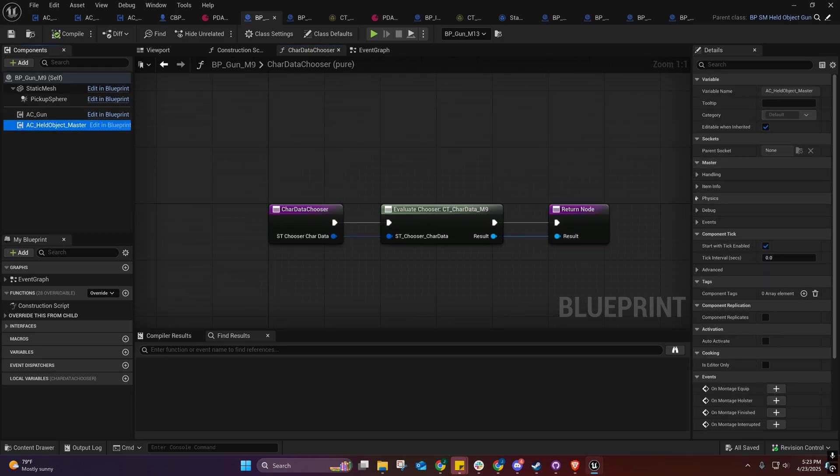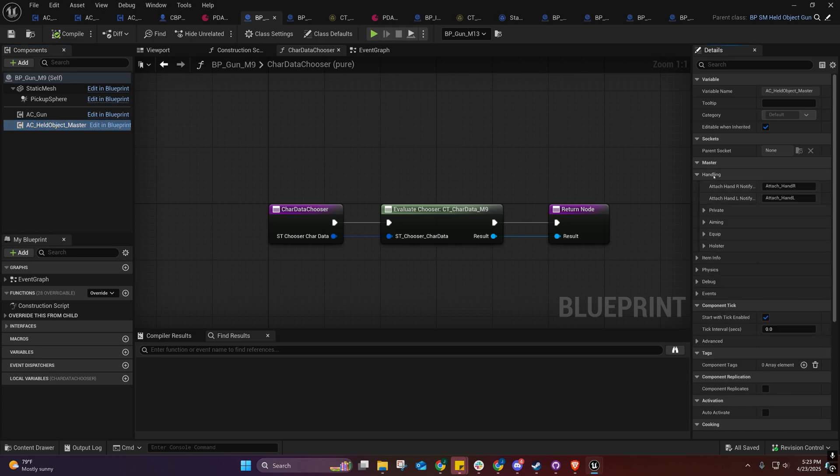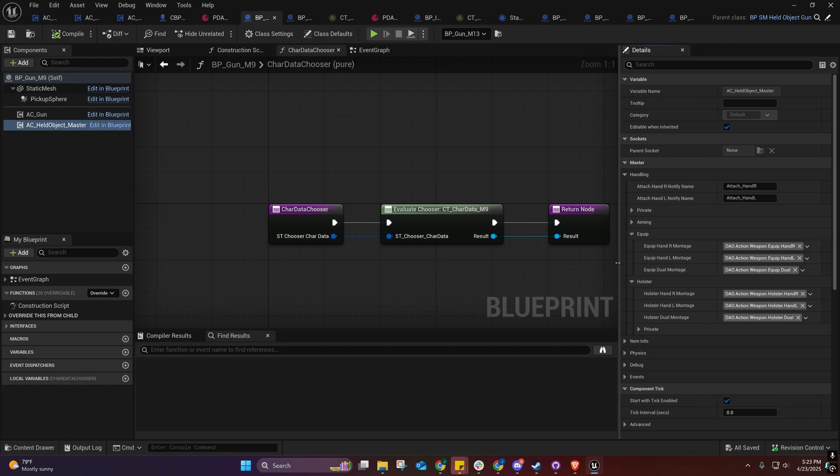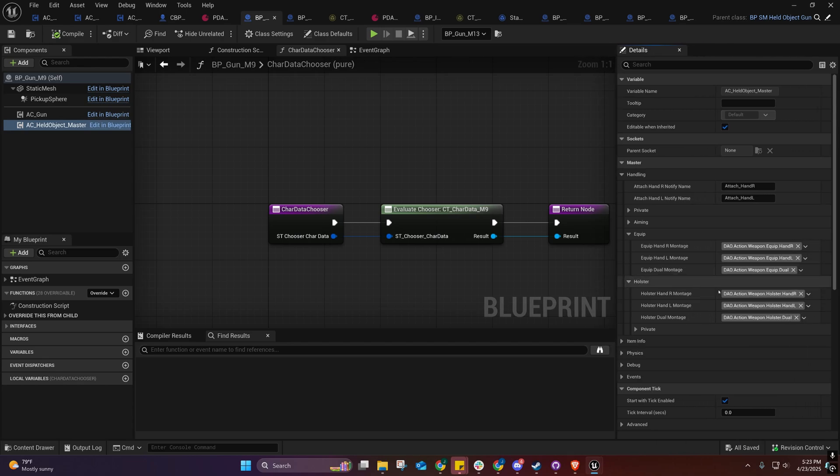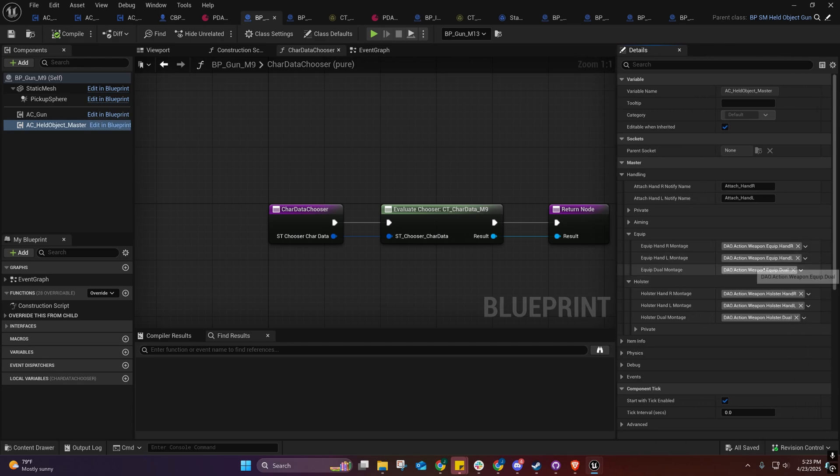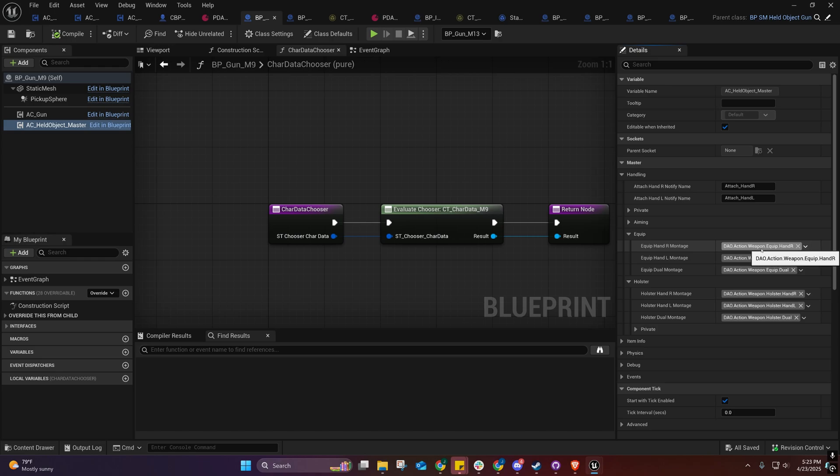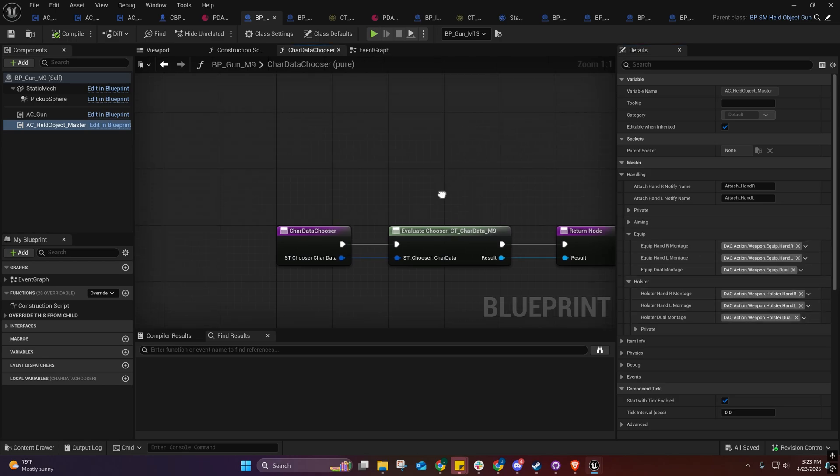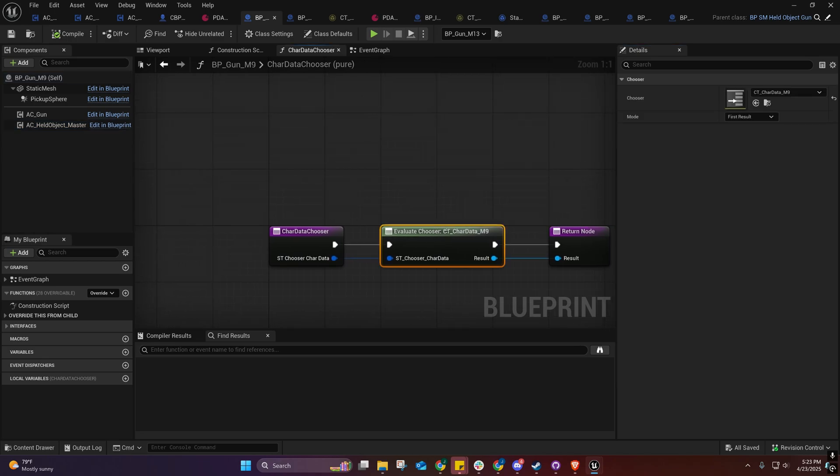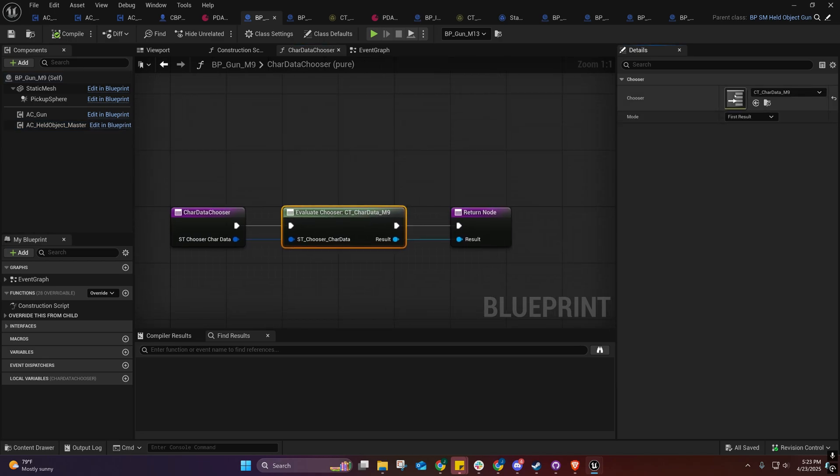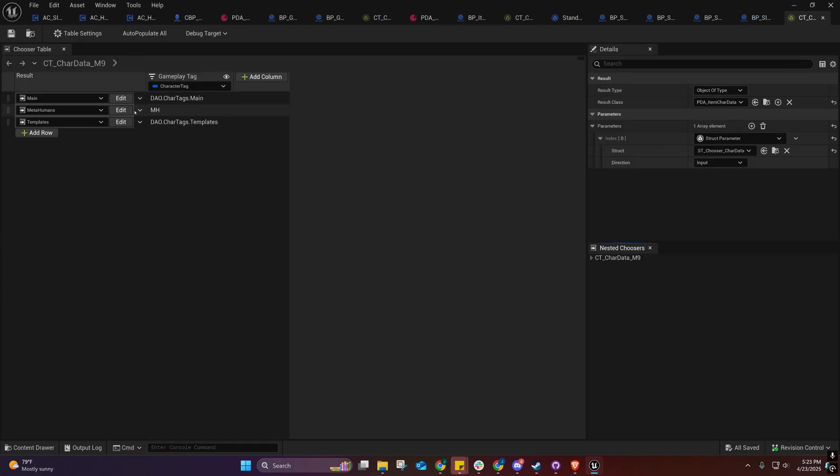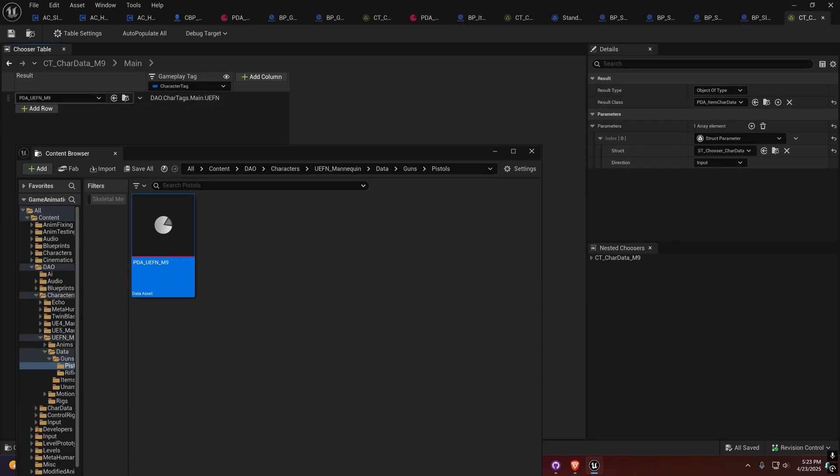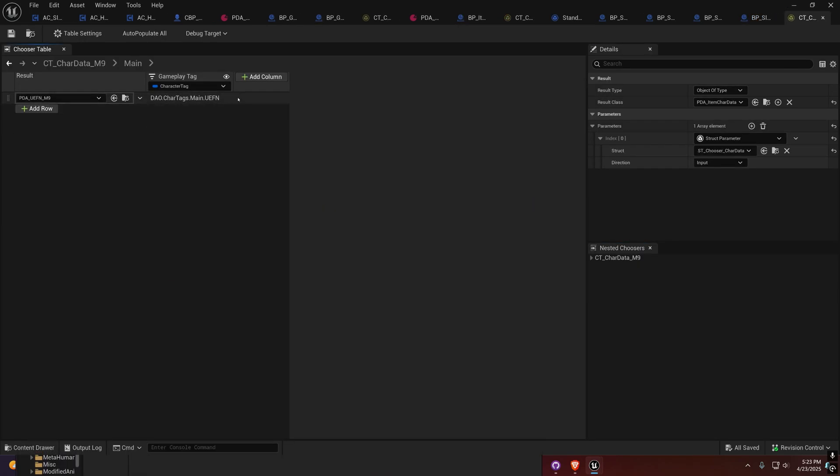I've organized this a little bit better as well. I've done a lot of cleanup in here. If you come over here to the handling right here and you go to the equip and the holster, you'll see that I have a new kind of categorization for this stuff right here. Now it's equip.handR, equip.handL, equip.dual.